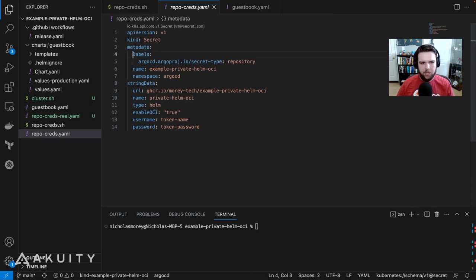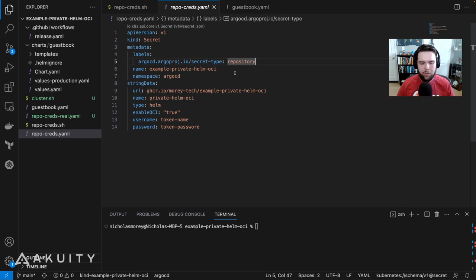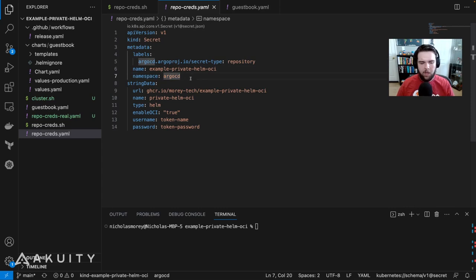The secret contains the label secret type repository. That way, when you create the secret in Kubernetes in the ArgoCD namespace where ArgoCD is running, it will pick up this secret manifest and use it as repository credentials.